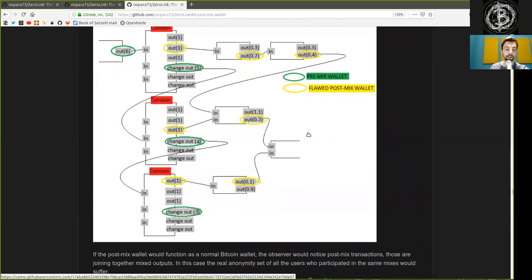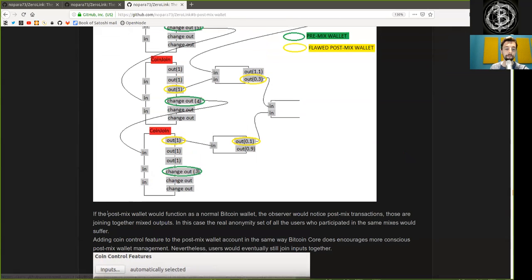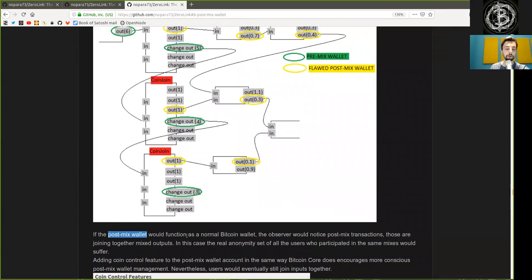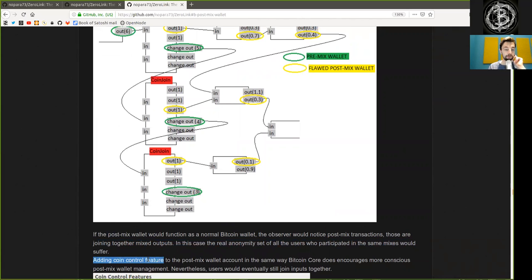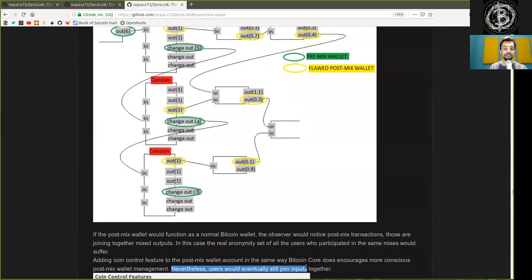As we can see in this chart, if the Postmix wallet would function as a normal Bitcoin wallet, the observer would notice Postmix transactions that are joining together mixed outputs. In this case, the real anonymity set of all the users who participated in the same mixes would suffer. Adding coin control features to the Postmix wallet account in the same way as Bitcoin Core does encourages more conscious Postmix wallet management. Nevertheless, users would eventually still join inputs together.